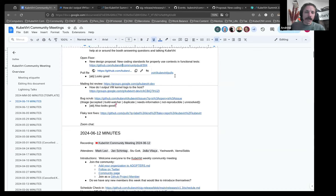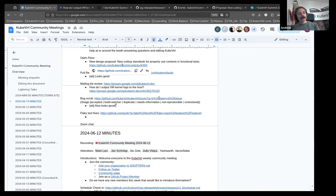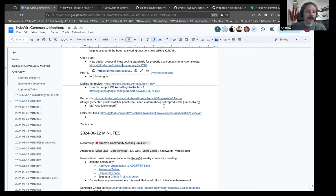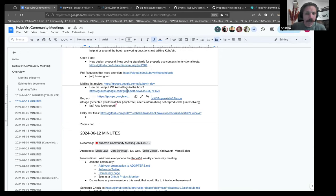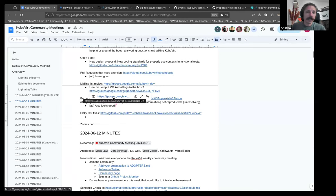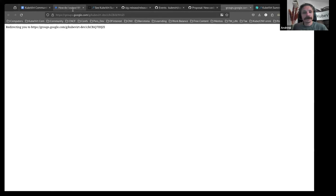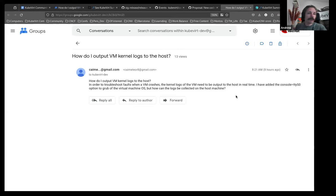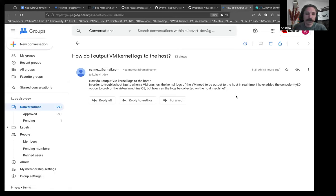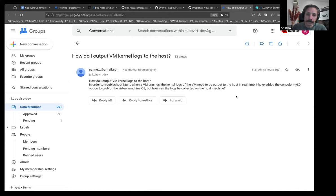Okie dokie. We've got, so both our pull requests and our bug scrub queue, we're empty. So, I'd like to thank everyone for being so wonderful and getting on top of them. That is a true pleasure every week when I come by and it's next to nothing for us to look at in the triage sessions. We just have one thing. It was a question. It might have been answered since I put this here. I came to the mailing list this morning. How do I output VM kernel logs to the host? In order to troubleshoot faults when VM crashes, the kernel logs in VM need to be output to the host in real time. I've done this. How can the logs be collected on the host machine?